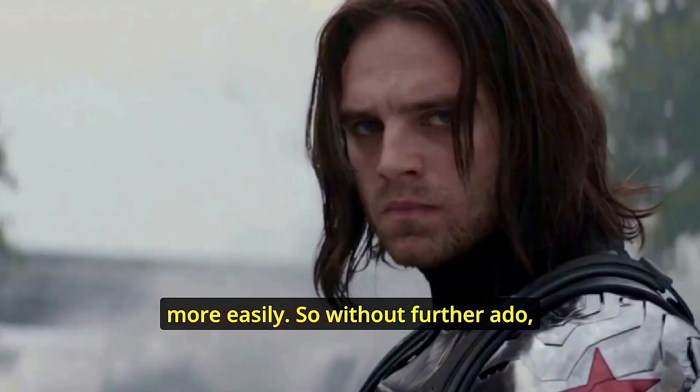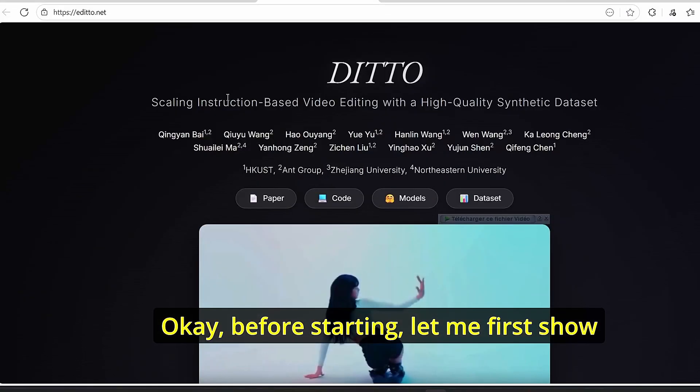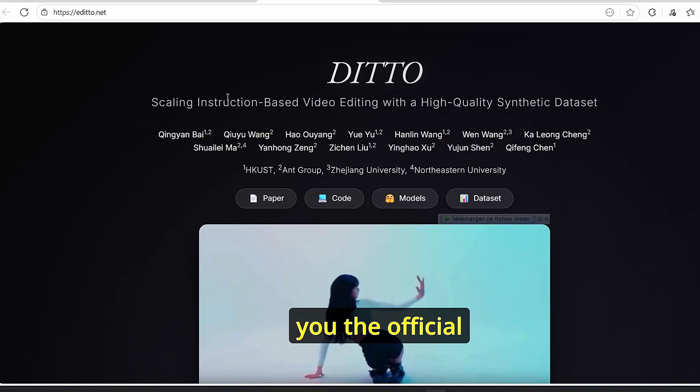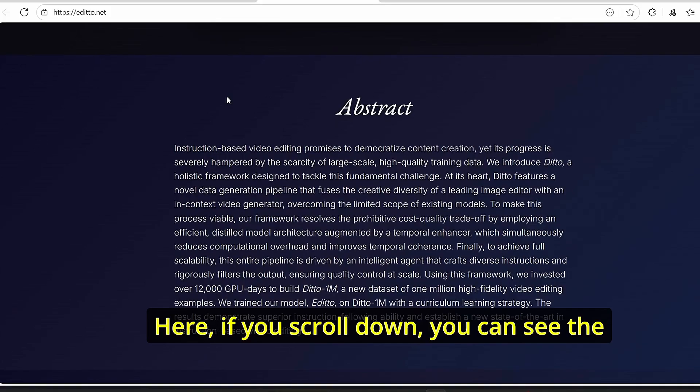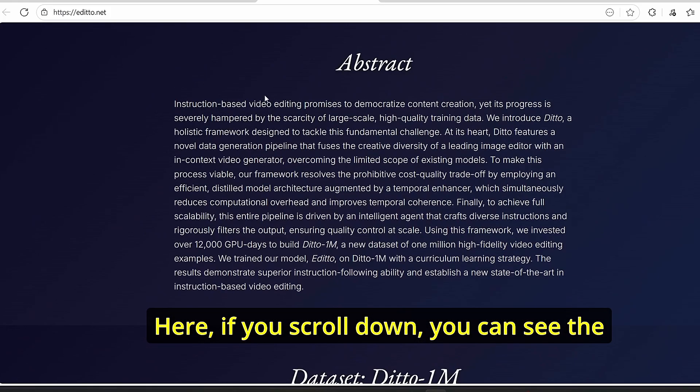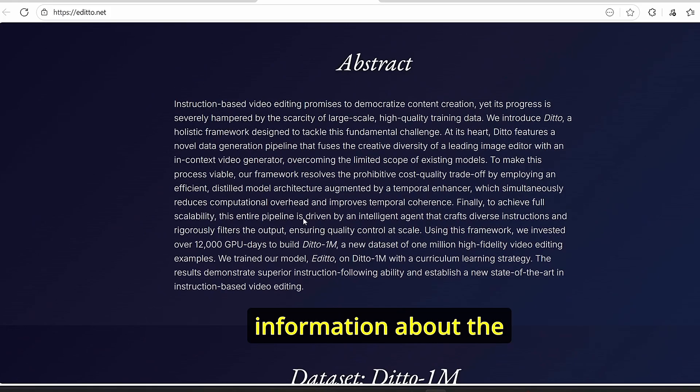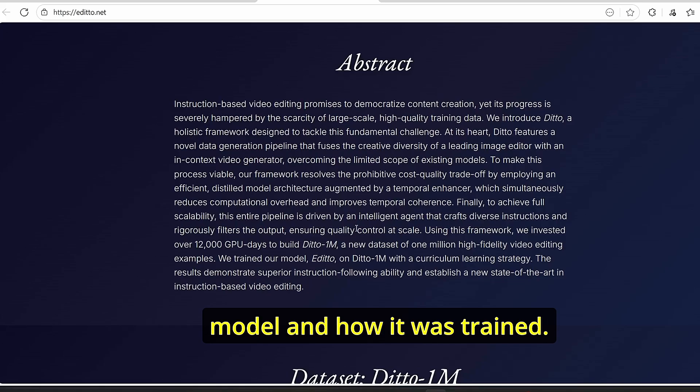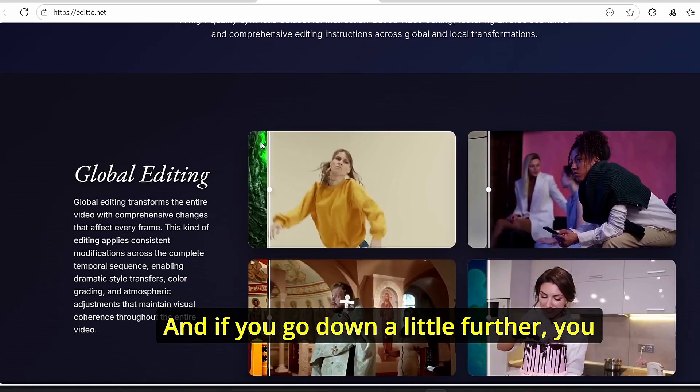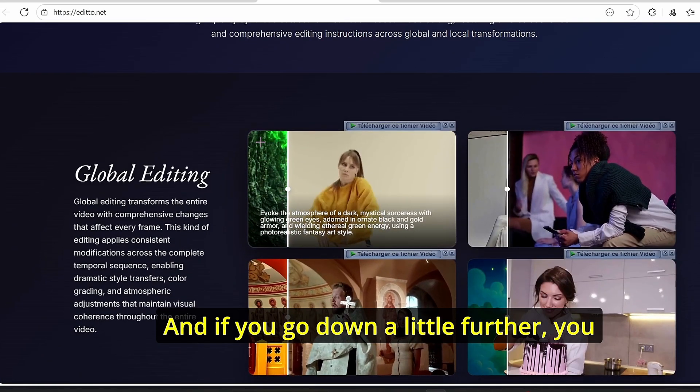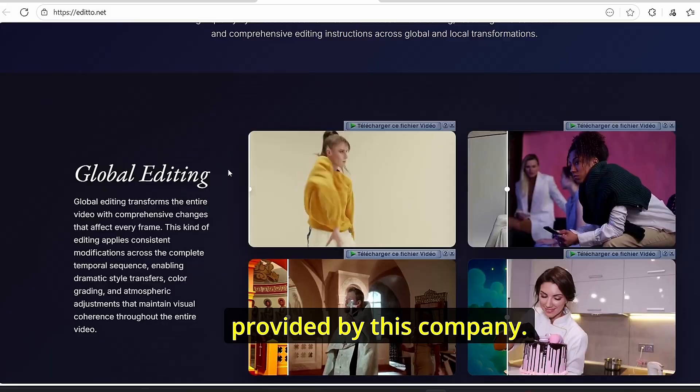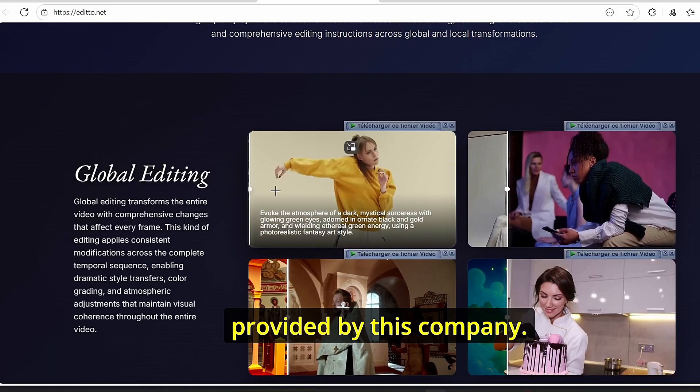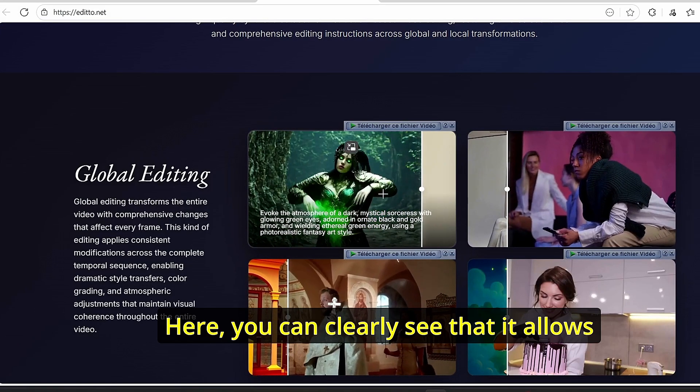Okay, before starting, let me first show you the official website of the editor model. Here, if you scroll down, you can see the information about the model and how it was trained.